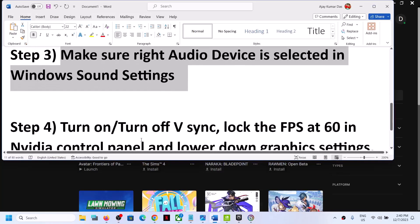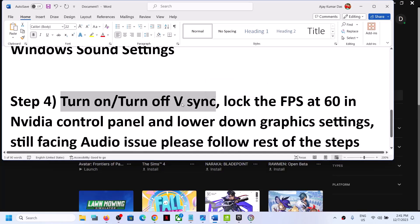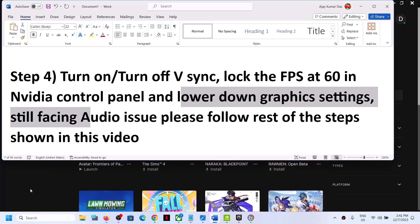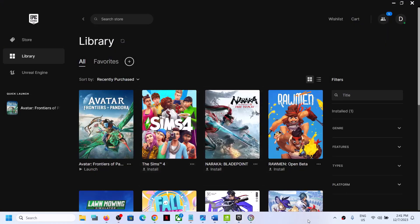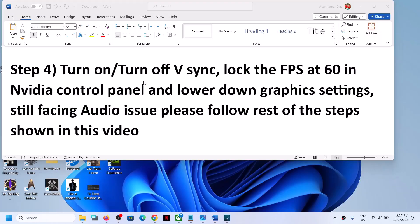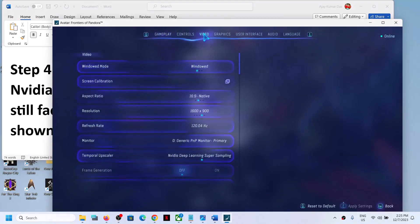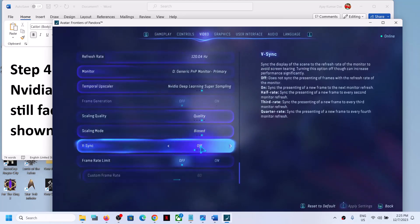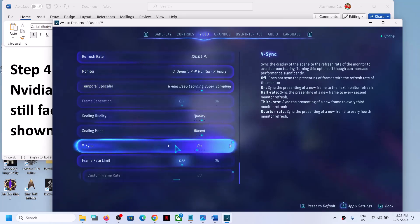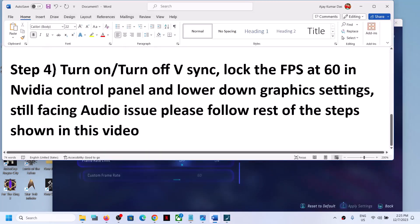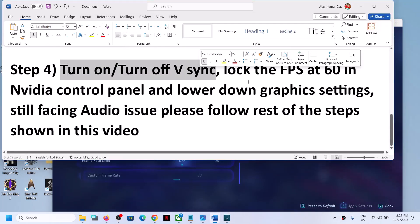The next step is to turn V-sync on or off, and also lock the FPS at 60 and lower down graphics settings. Launch the game, go to Settings, then go to Video. Over here you can see V-sync — if it is on you can turn it off and check; if it is already off then turn it on, apply the settings, and then check. Test with V-sync both on and off to see if the audio is working fine.